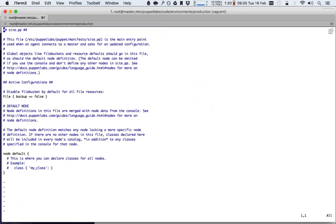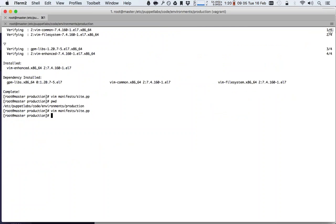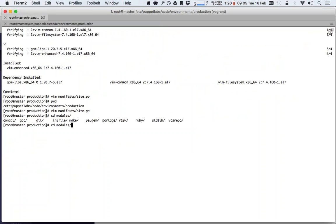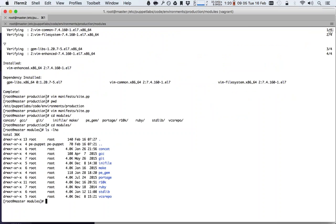If we look at the site.pp, it's completely empty. There's a few modules in there that I put in there during the setup of the puppet master, but they are not being used anywhere yet. These are just the standard modules that we'll be using in a minute.